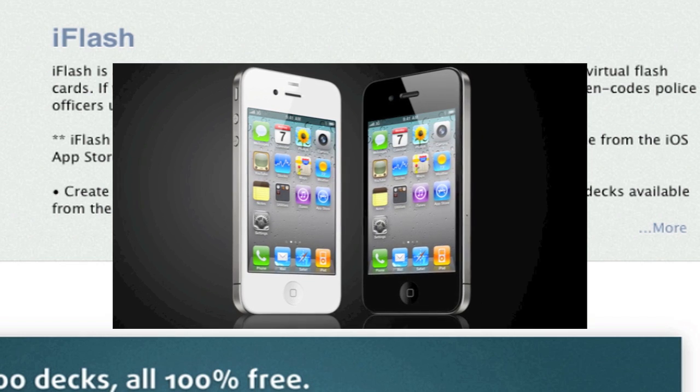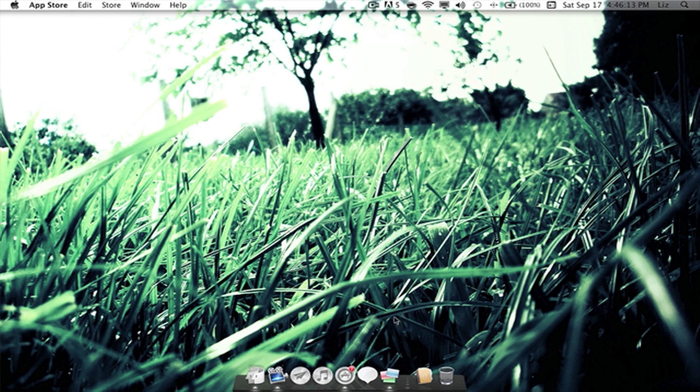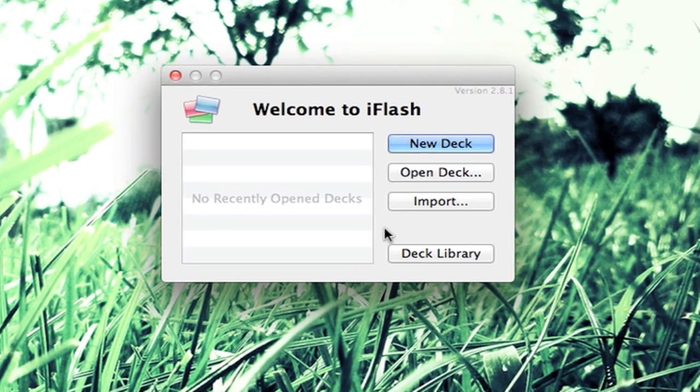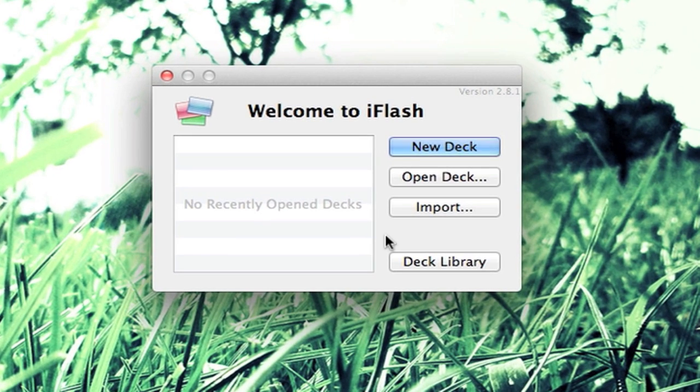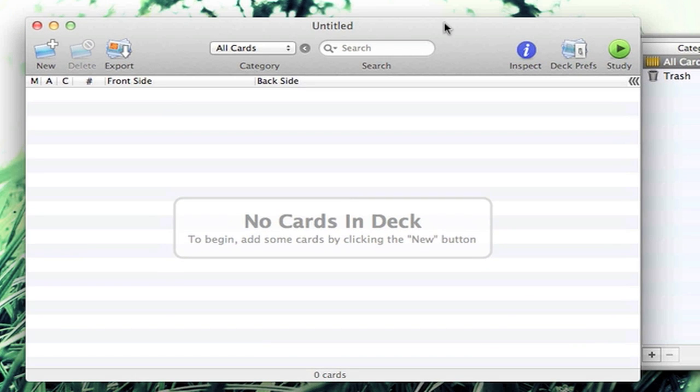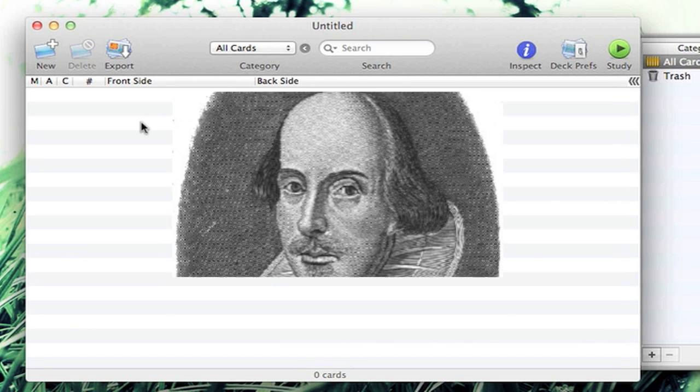Let's go inside and check out iFlash's interface. Here we have a bunch of options, so let's just make our own new deck.